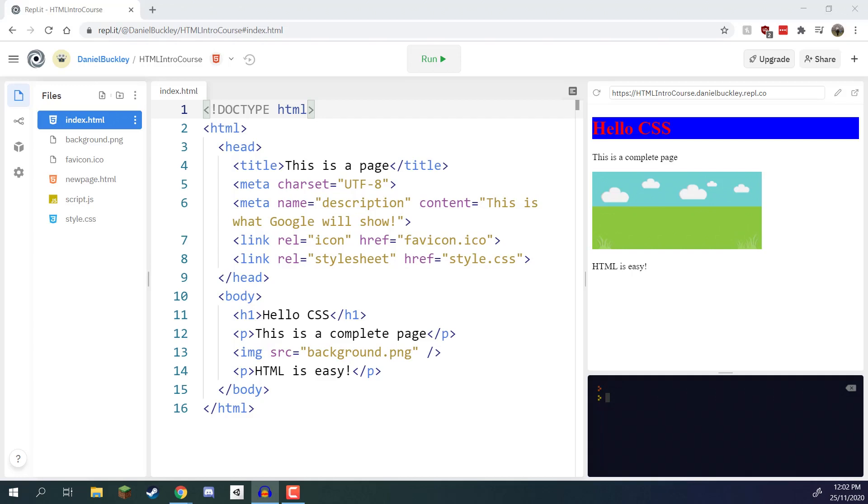Welcome back everyone. In this lesson we are going to be looking at the concept of IDs inside CSS.